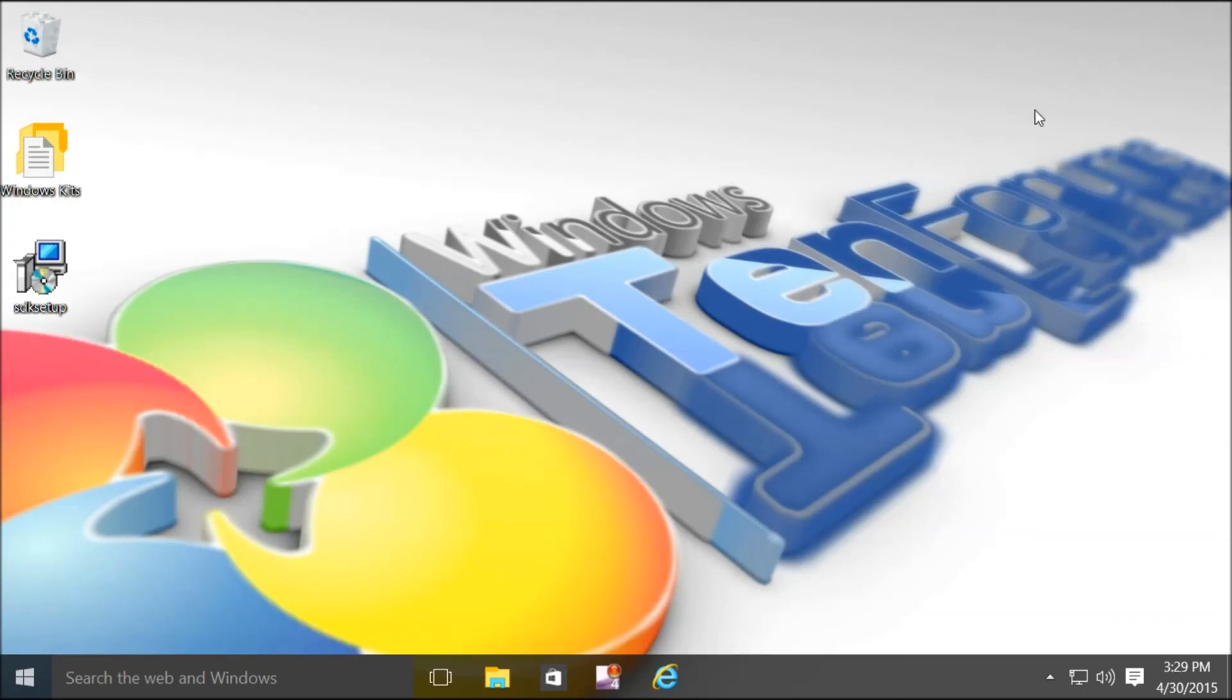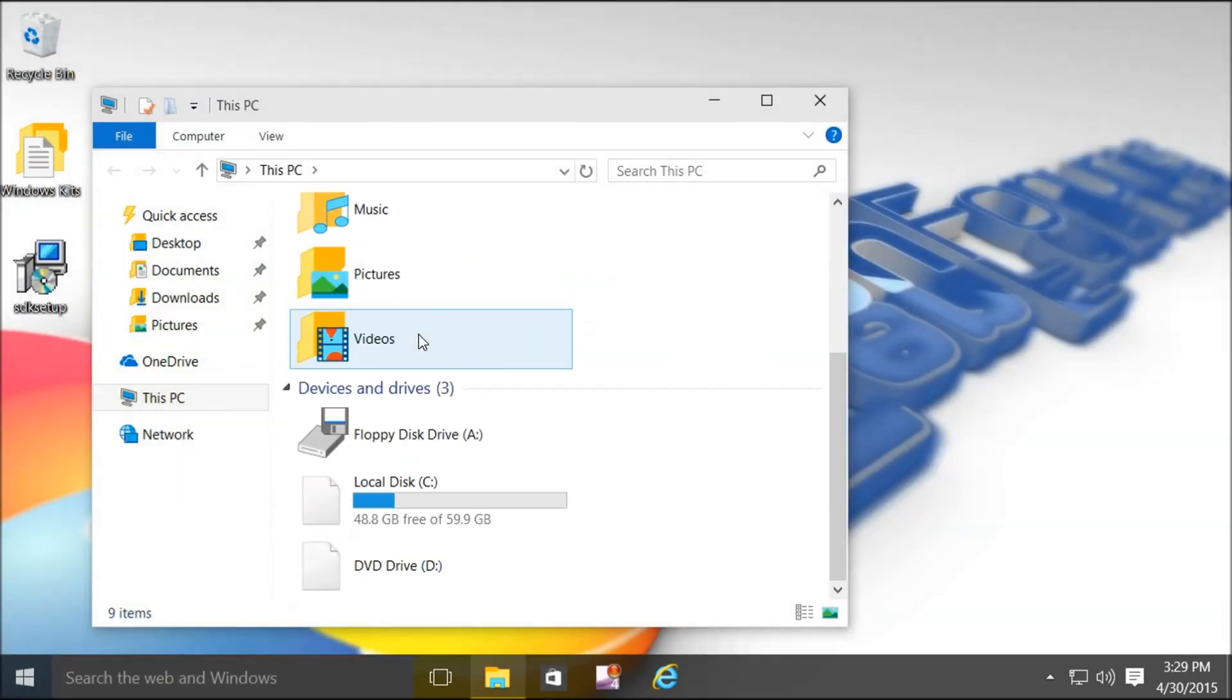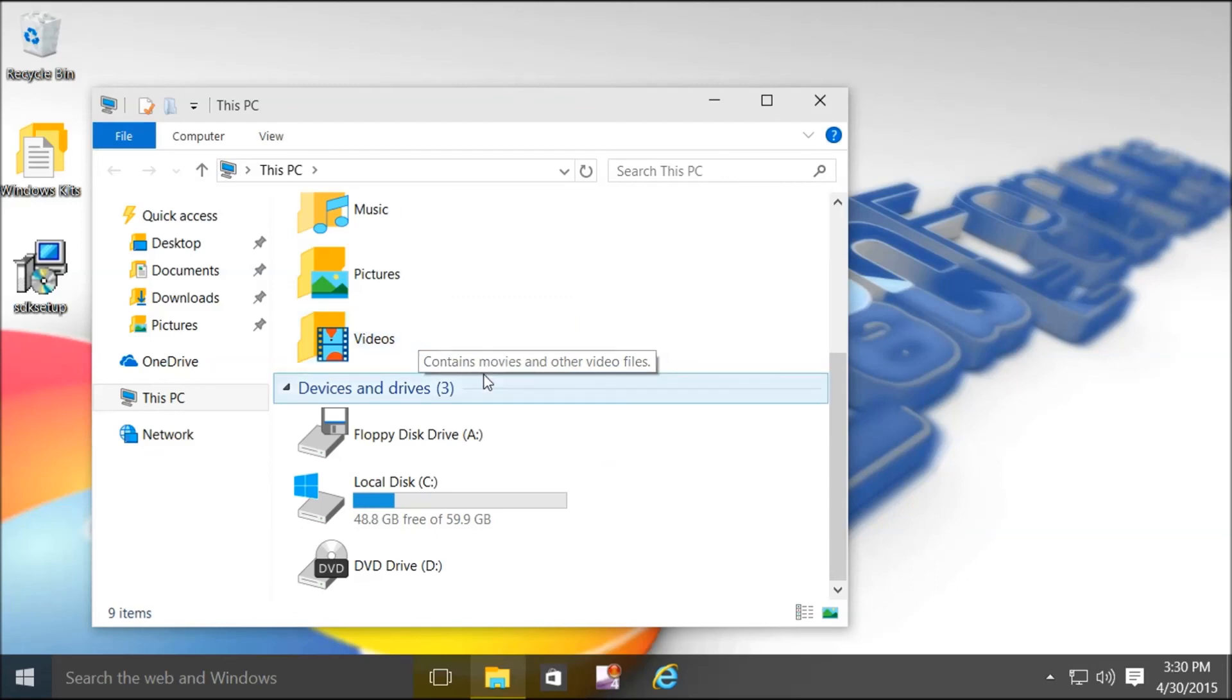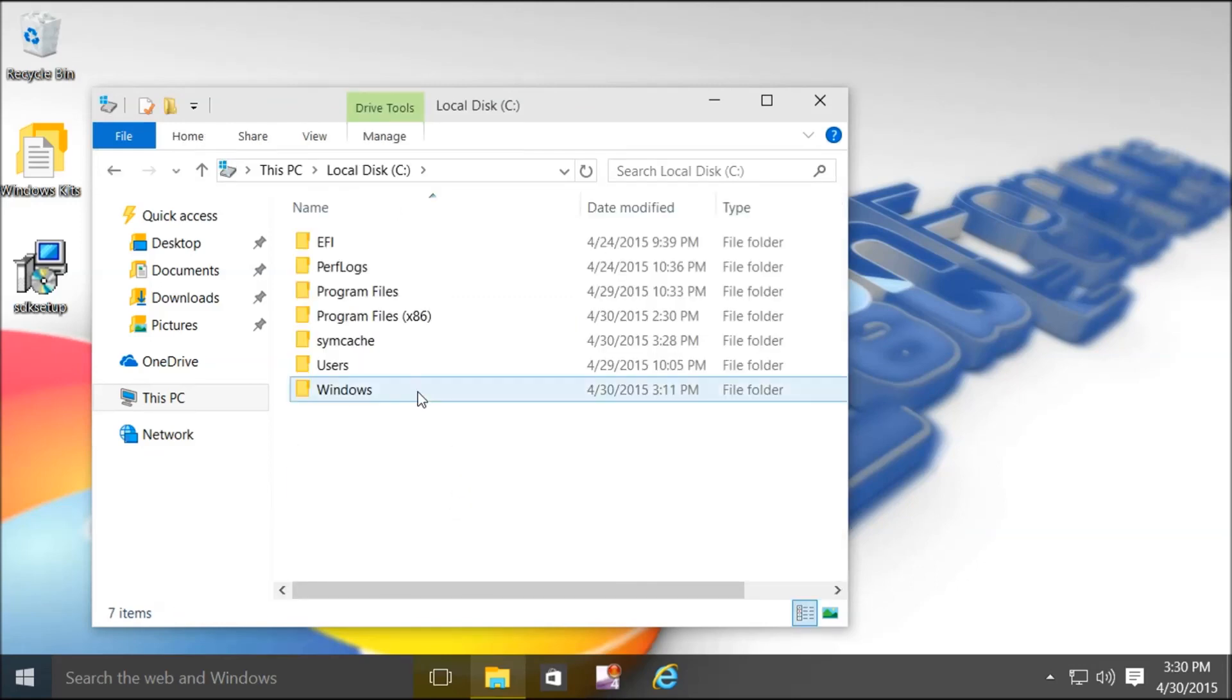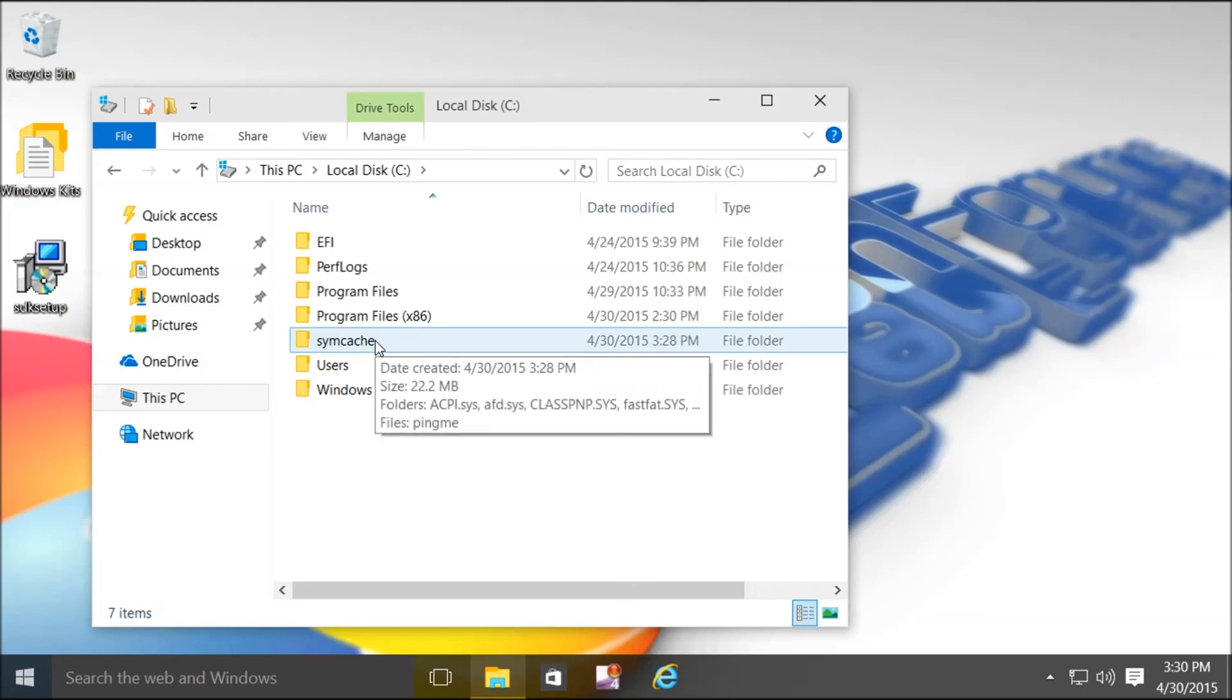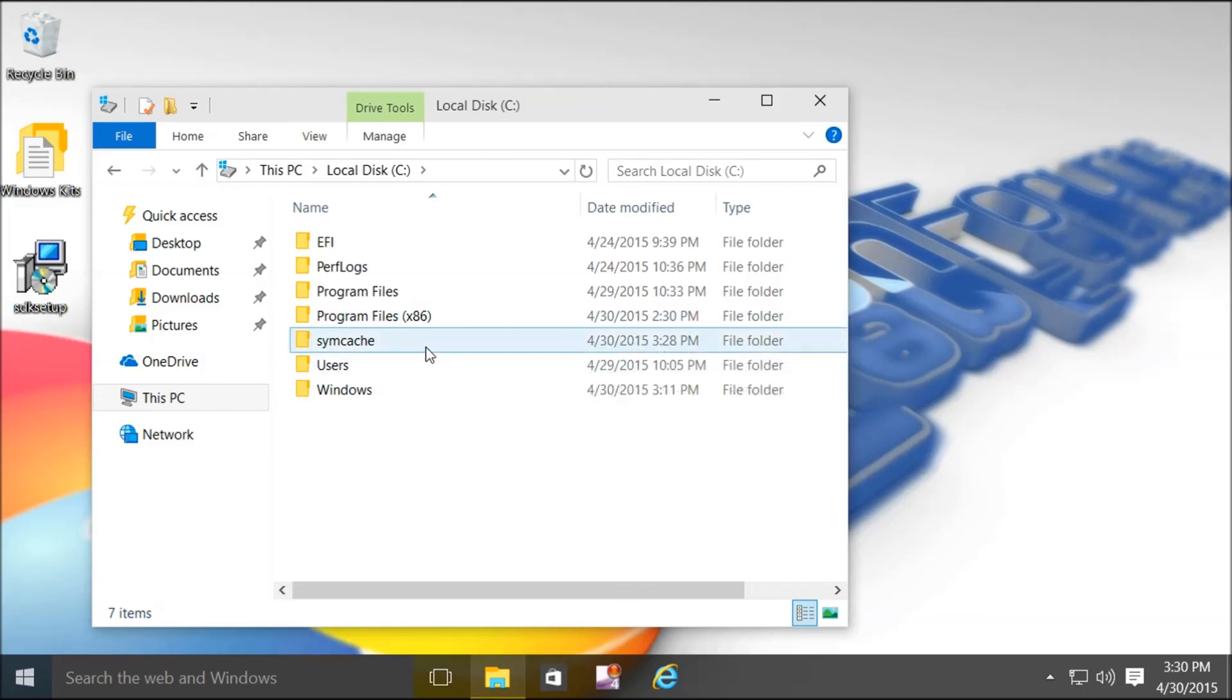Now let's go back and make sure it created the symbols cache folder. Okay, it did create the folder.